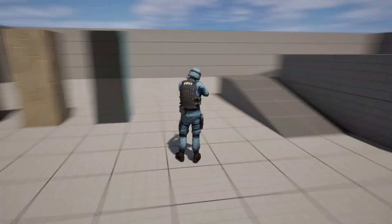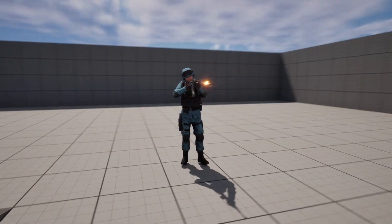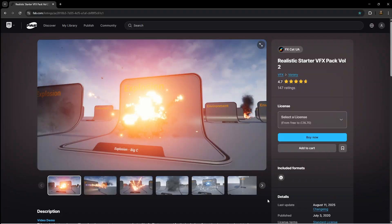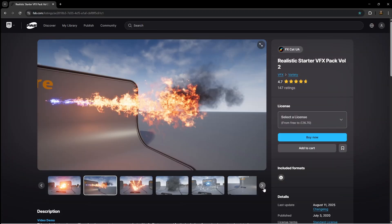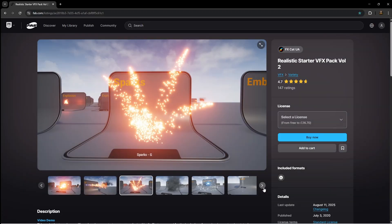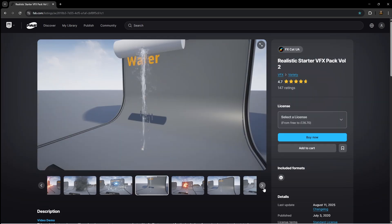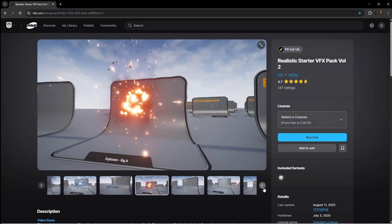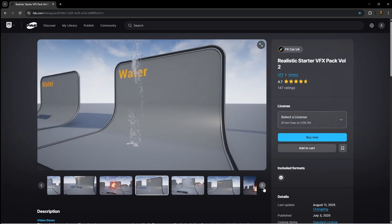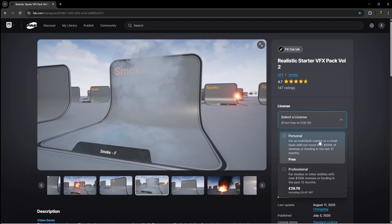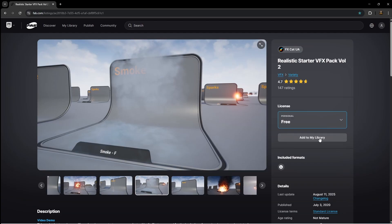So without further ado, let's set up some particle systems. All the effects we need can be found in this free realistic starter VFX pack, which is found on the FAB Store. I have included a link to this in the video description. To download it, you can just select the free license, then click add to my library.